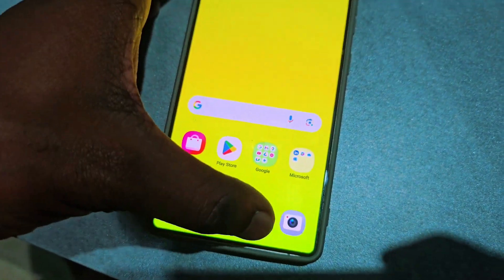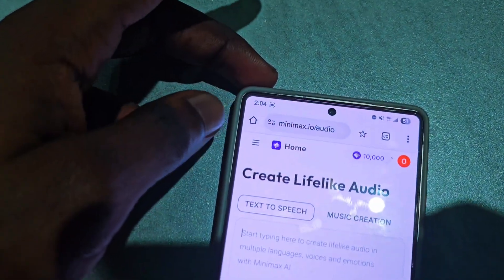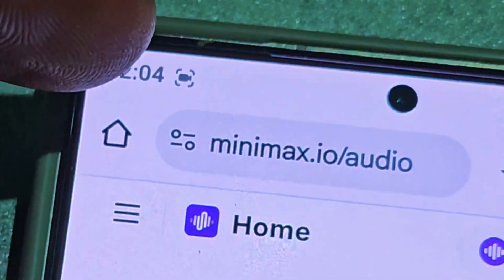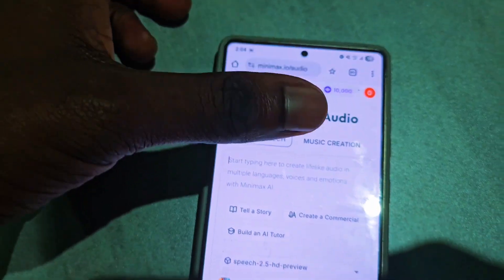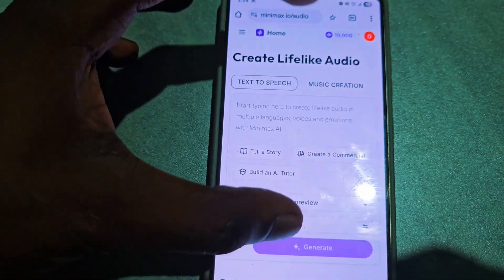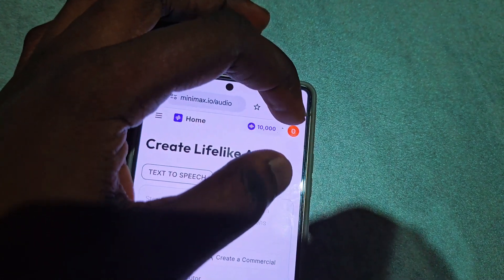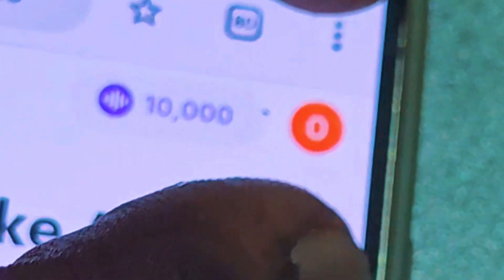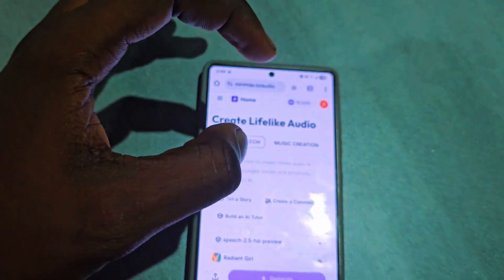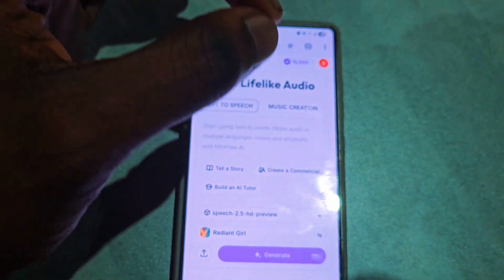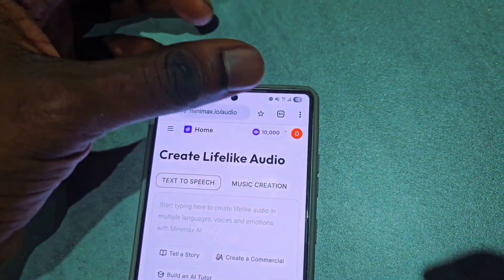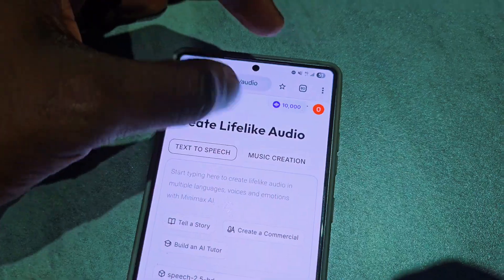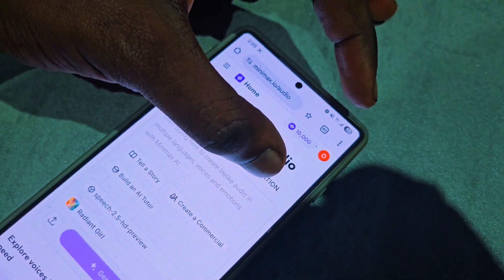Once you have your Android phone, go to your Chrome browser and search for minimax.io. When you go to minimax.io, you are going to sign in with your Google account. I'm already signed in, so there's no need to sign in again. You have to be signed in in order to use minimax.io.